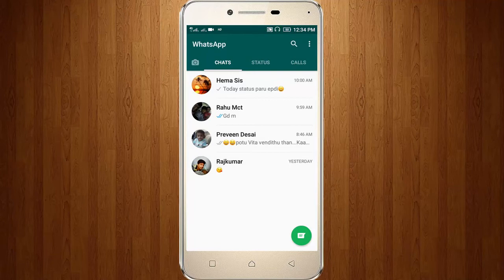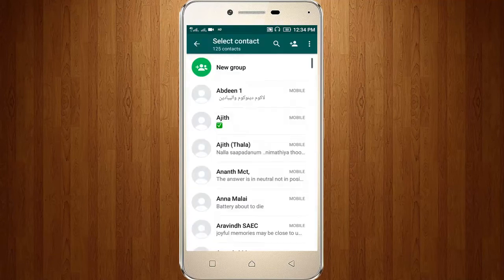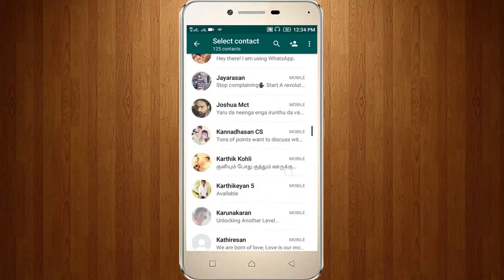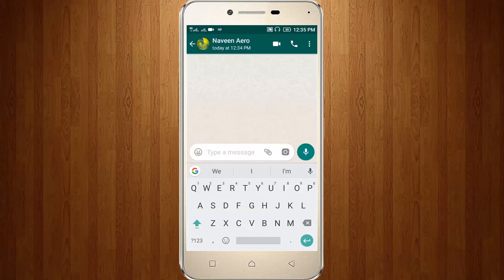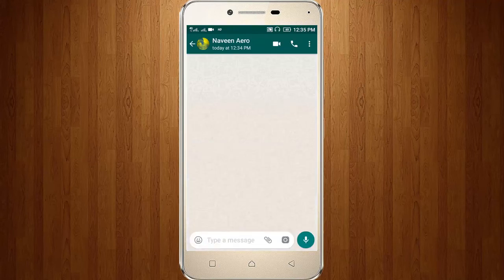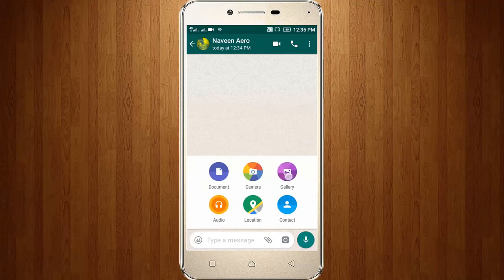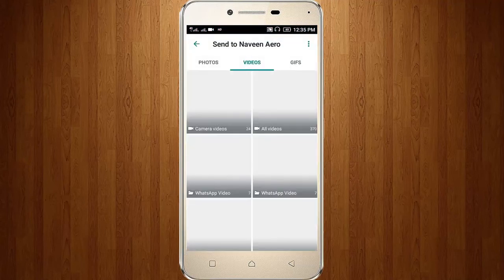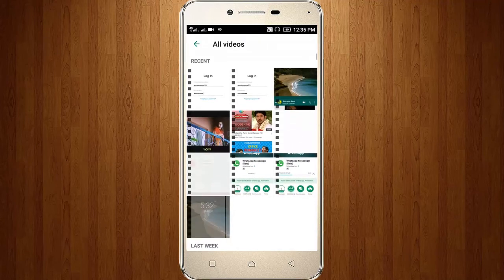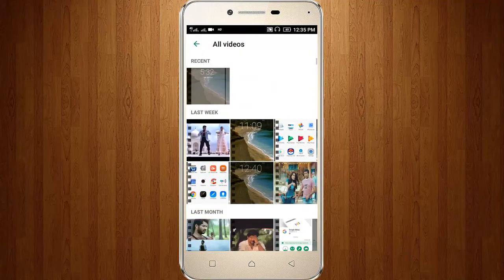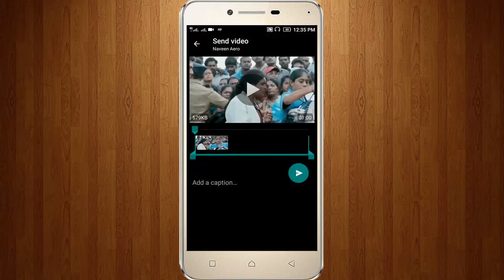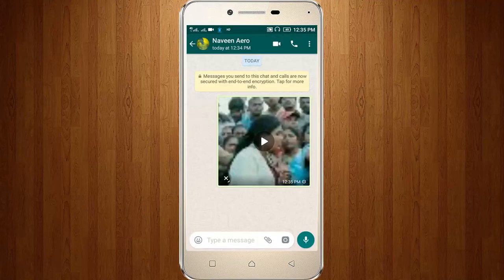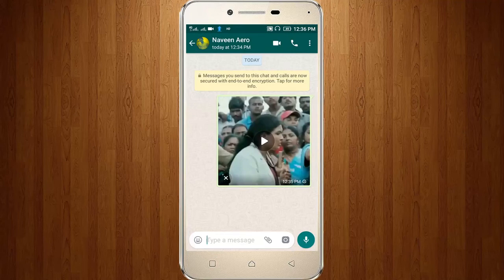Now go to the same contact person and try to send the same video. Click the attachment icon, then select Gallery, then go to All Videos. Now select the video and click the Send option. Now we can see the video is successfully sent.